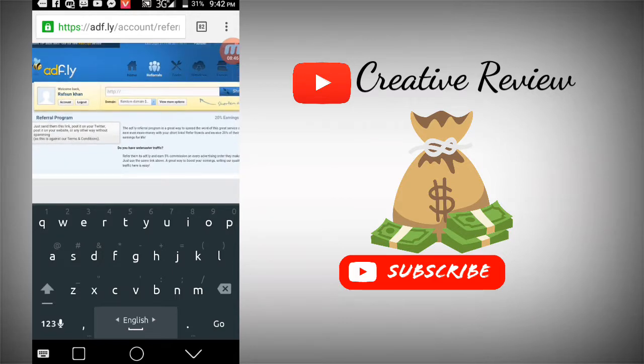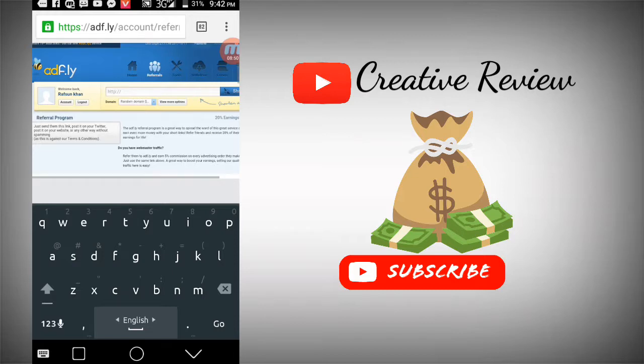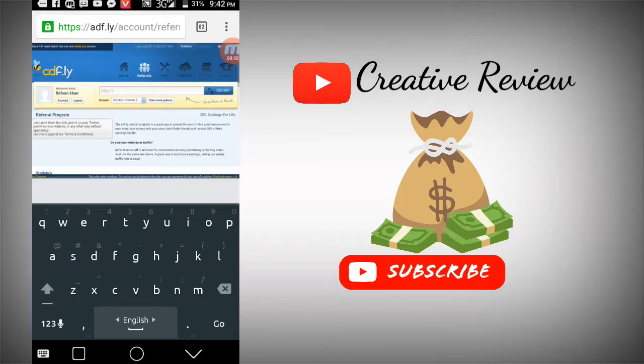That's it for this video. Subscribe to my channel. Goodbye!